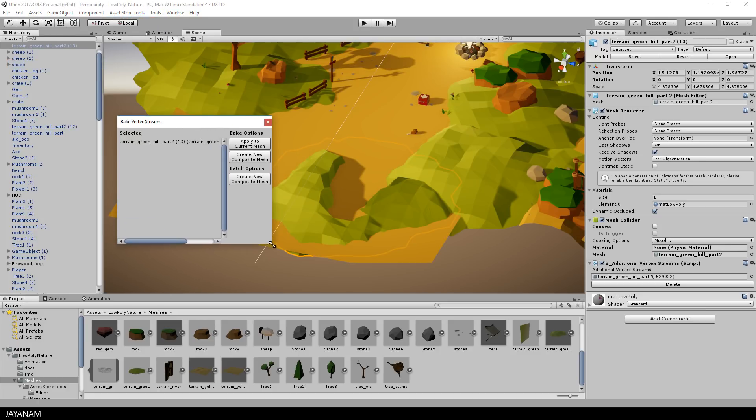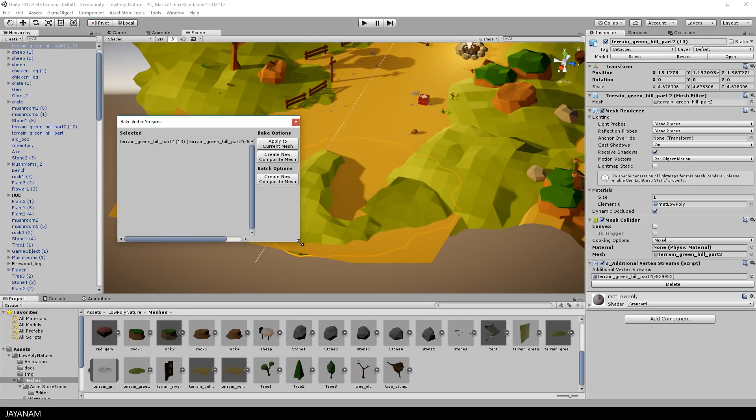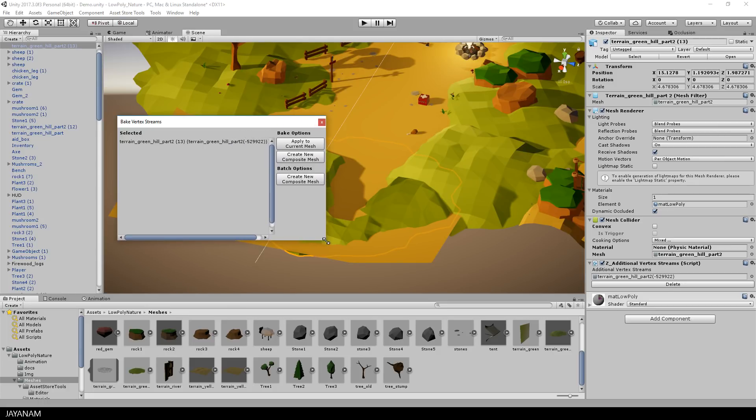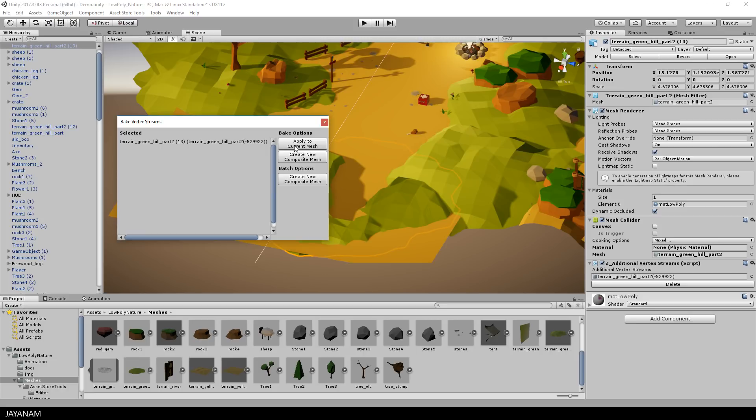And when I bake this now and apply it to the current mesh, I change the geometry of my original mesh and in most cases I don't want this.